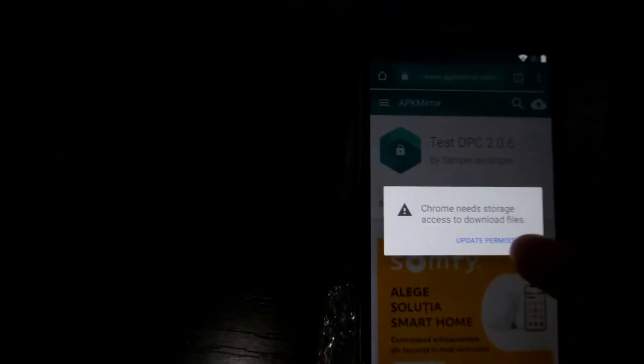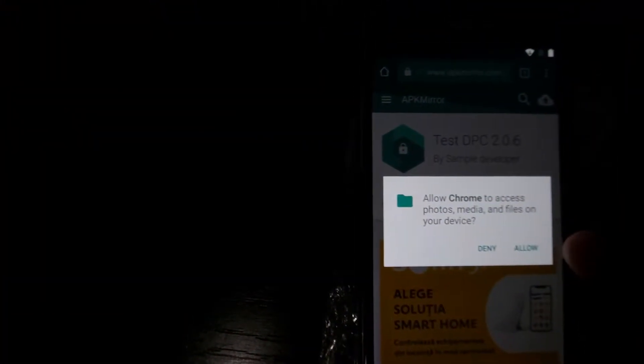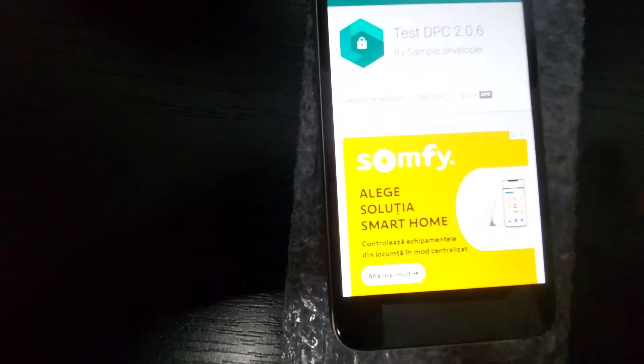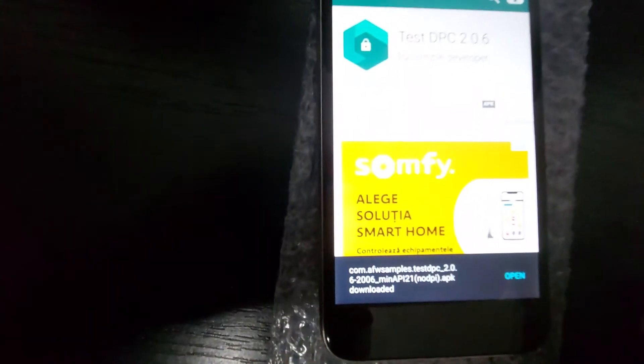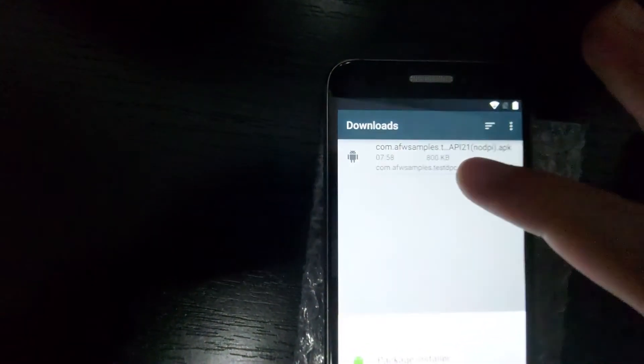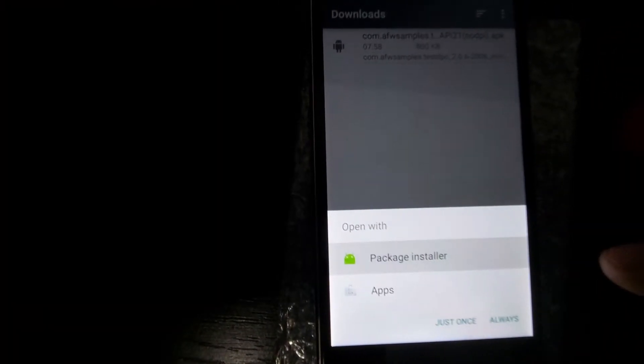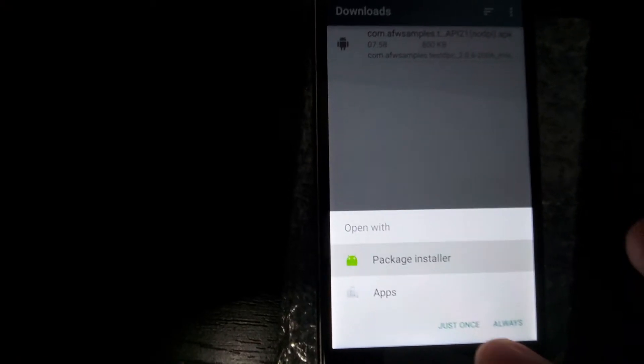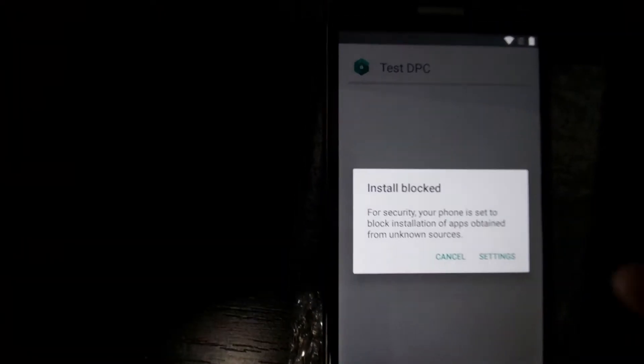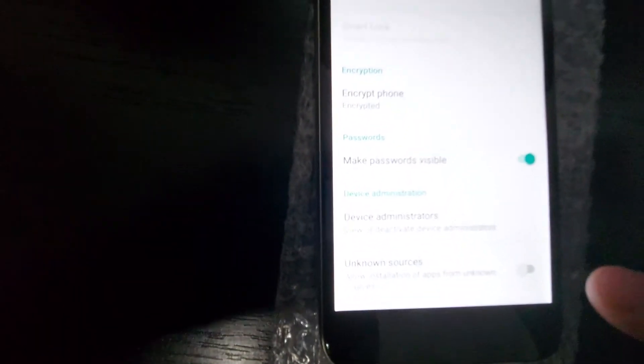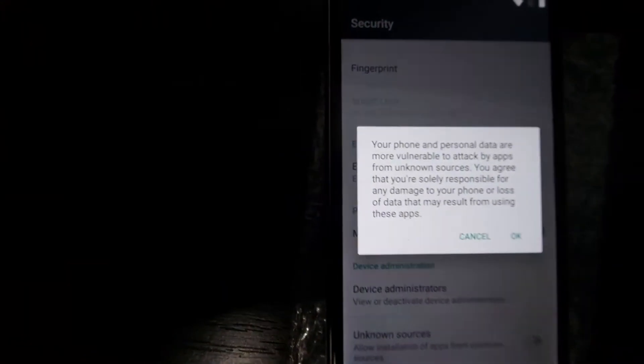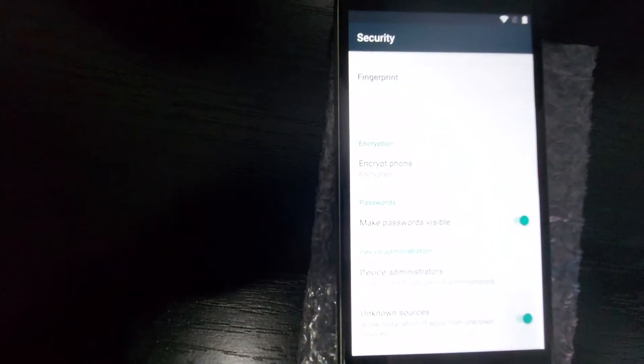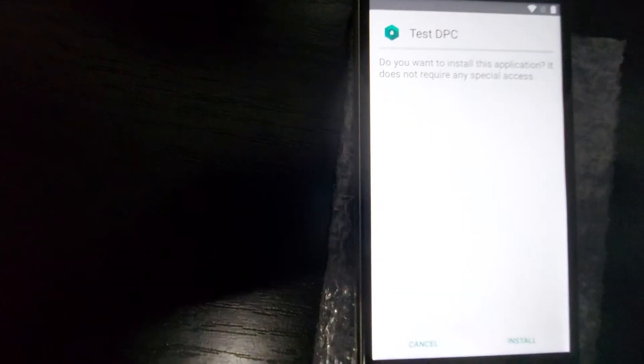Now we have to update permissions. Allow. Now we open. And now we have to install this. And we will use package installer. Just once. We have to go to settings now. And unknown sources needs to be turned on. So we click on OK. And then back. Click again. And then again. Just once here. And install.